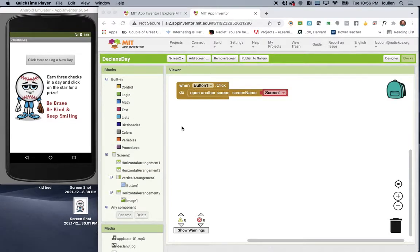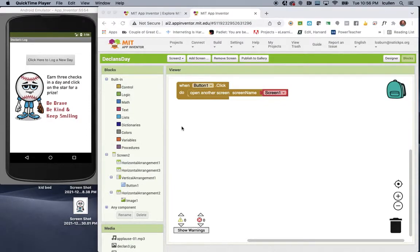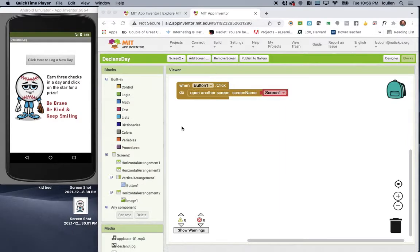Hi, my name is Laurie Cullen from the Boston, Massachusetts area, and for my final project, I created an app on MIT App Inventor for my children to help log their day.